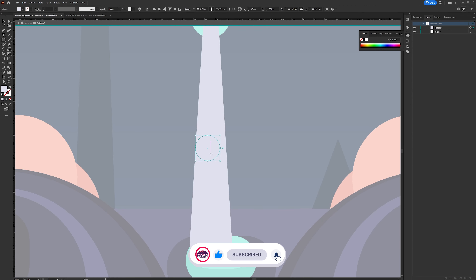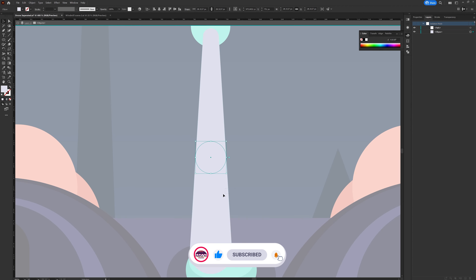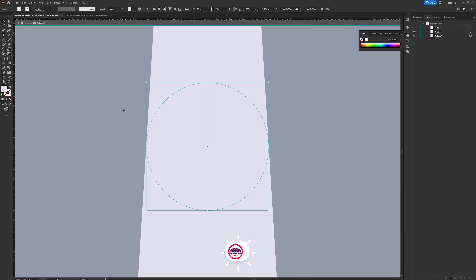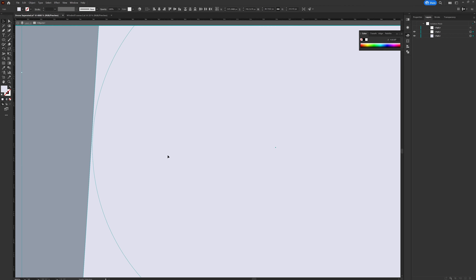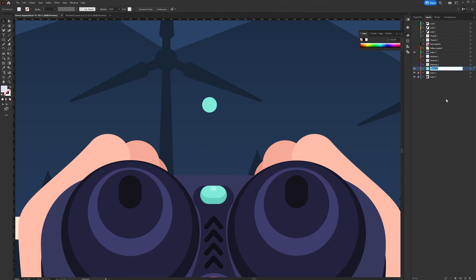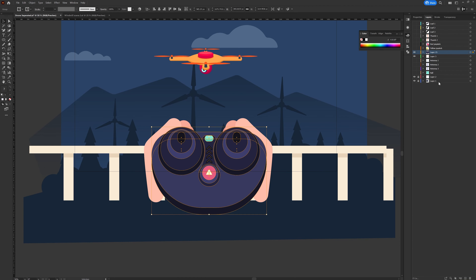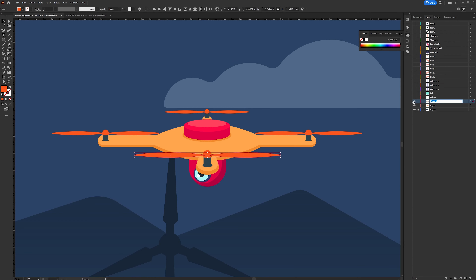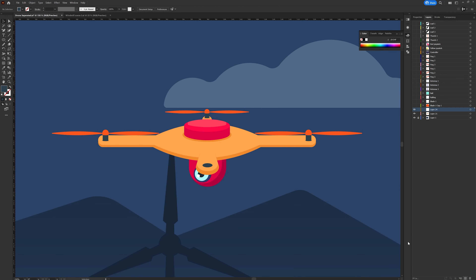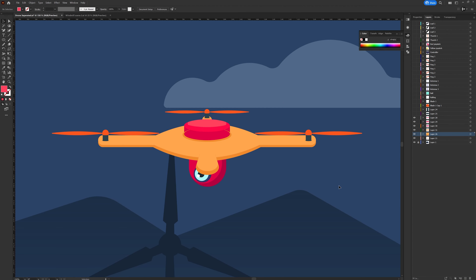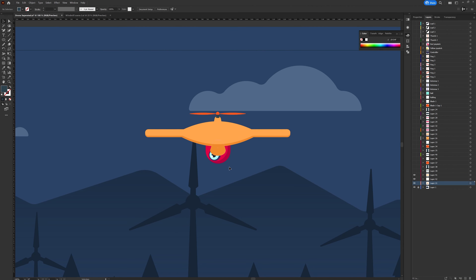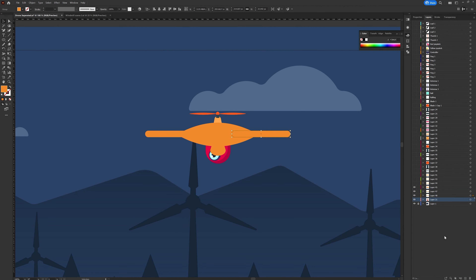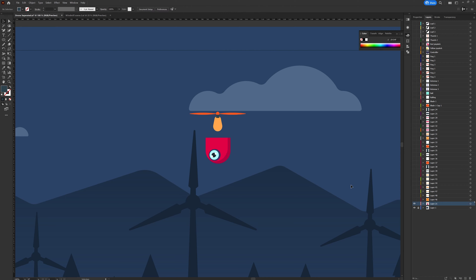In the layer separation process I separated the layers for the elements I want to animate independently in After Effects. For example, for the drone I want to rotate it in fake 3D, so I separated all the shapes of the drone illustration into a separate layer so that we can rig the drone later on.